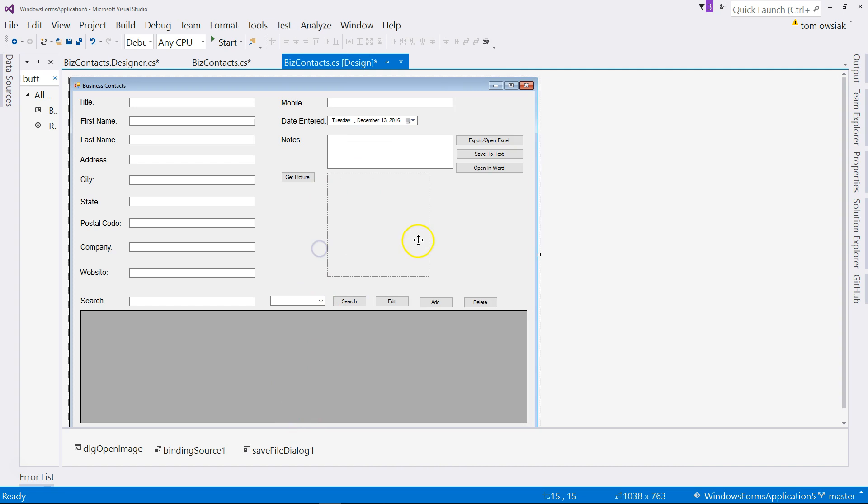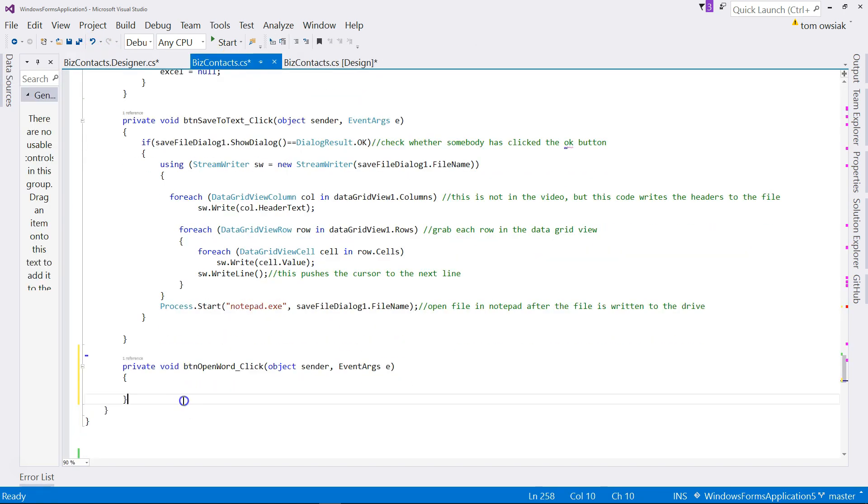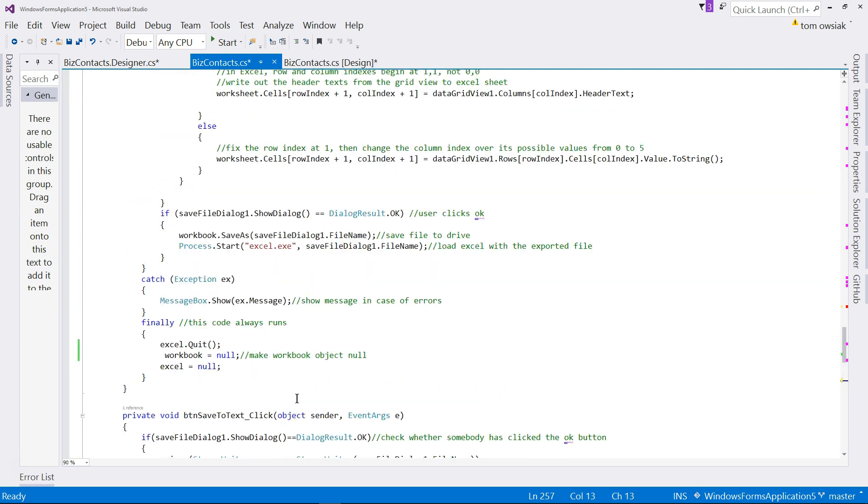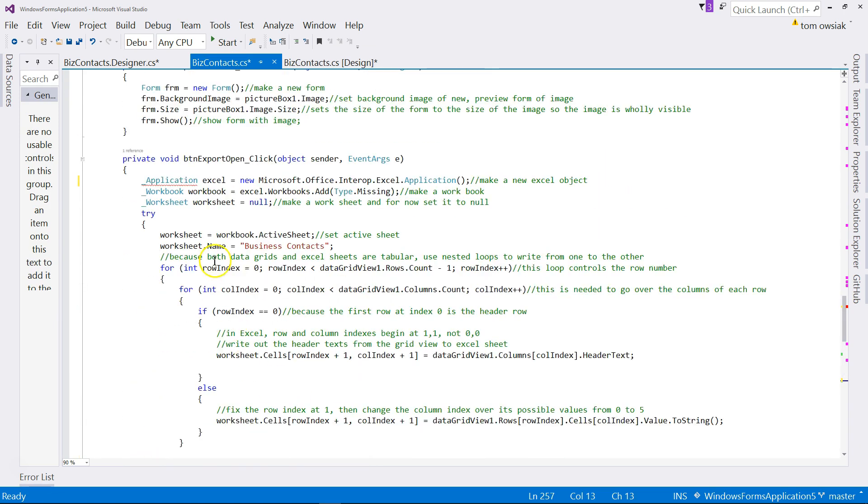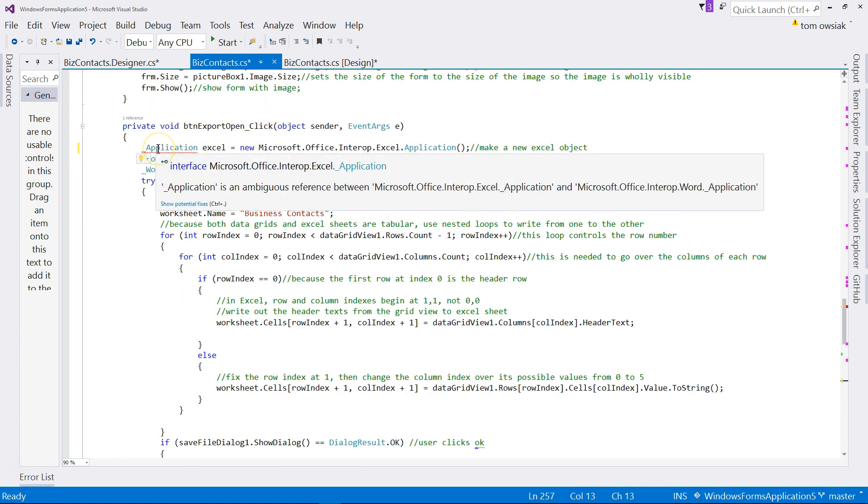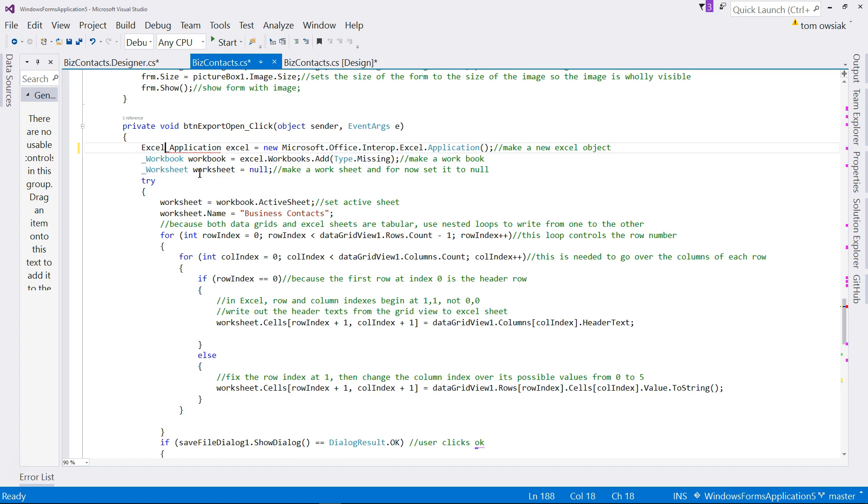Now we can go and code up our button. Left click on Open in Word and now bring up our stub on the bottom. Now, go up here to the code that we created to export to Excel, and notice that the underscore application is underlined red, because now there is an ambiguity. There are two namespaces that are similar, one is Excel, one is Word.